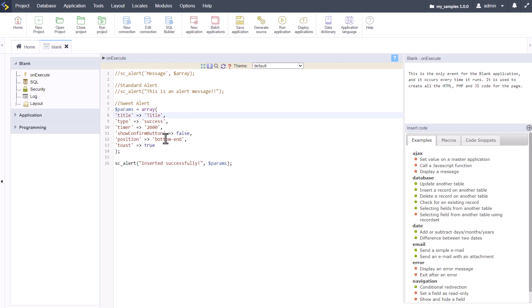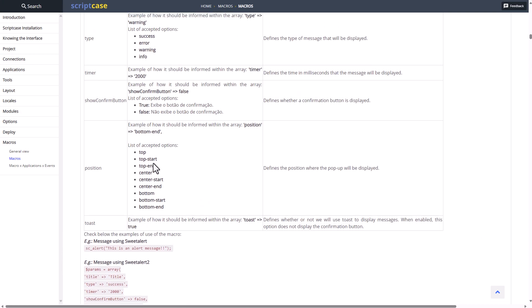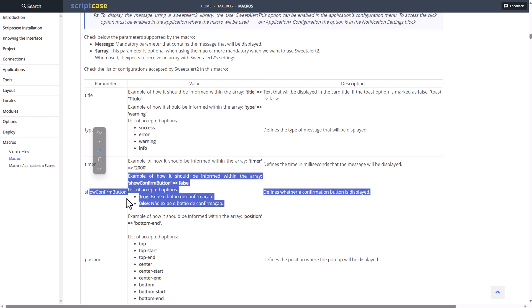With that we can change the positioning from top to bottom to center or everywhere else. The show confirmation button doesn't actually provide any functionality in the sweet alert itself, so always check out the documentation. Here we have the positionings: top, top start, top end, center, center bottom, and so on.